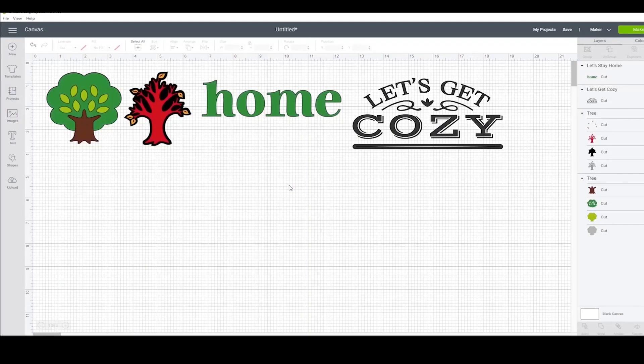Welcome back! We are picking up right where we left off with part one. The next thing I'm going to cover is text.